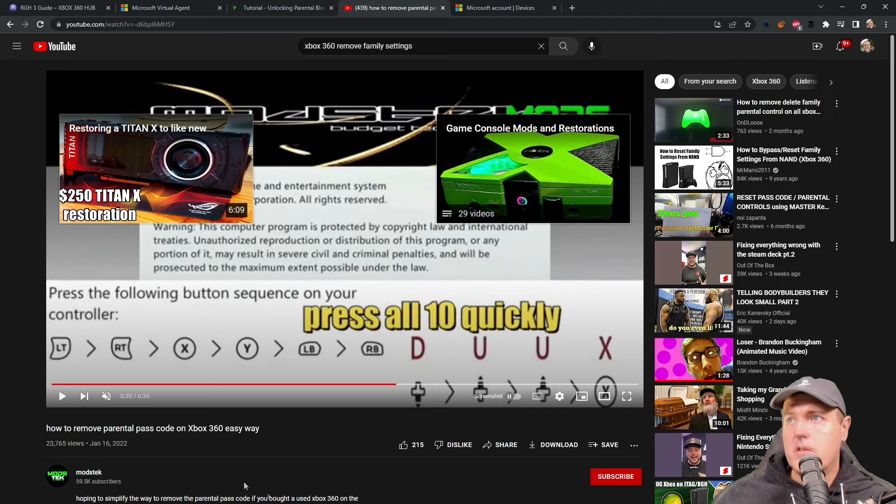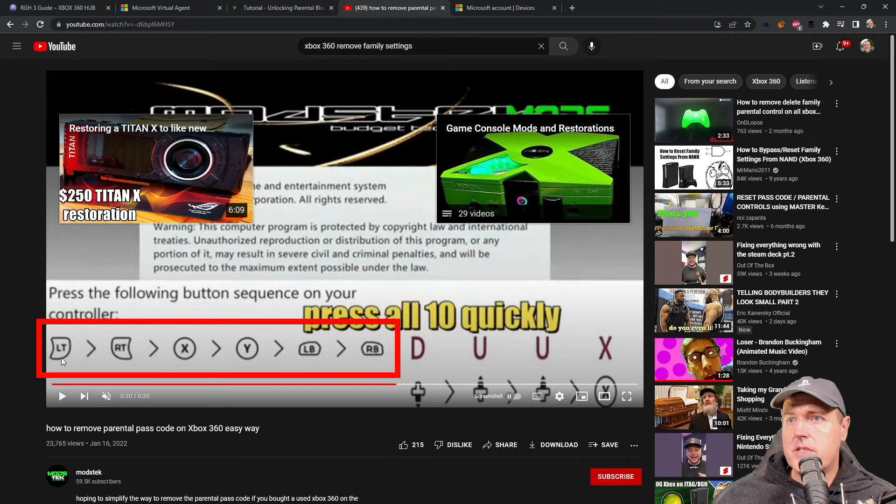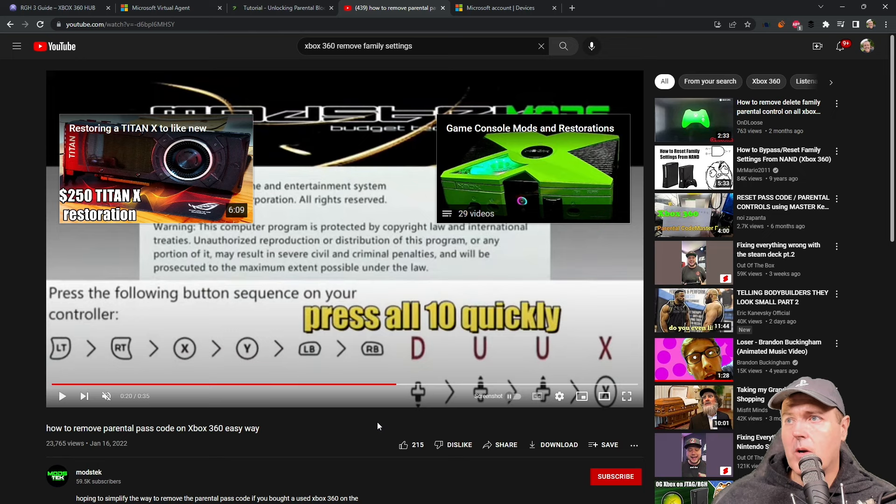So let me tell you what I'm talking about here. Typically you go into settings and then your console information, and you typically run the following button sequence on your controller. Now this first commands all the way through just right here are always the same. These last four change depending on the console, the manufacturer date, even the serial number.